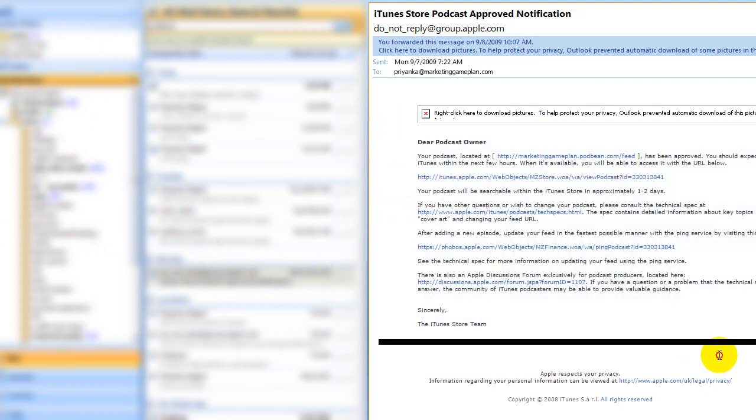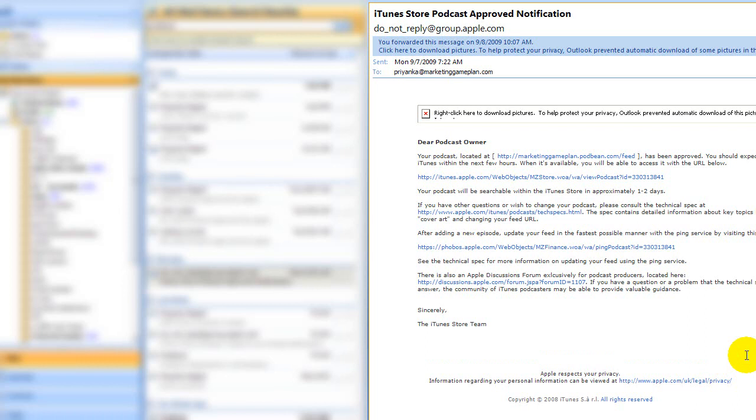And you can just make that a banner on your website. You can continue to update your iTunes podcast that way. It's as simple as that. Thank you so much and have a wonderful day. Goodbye.